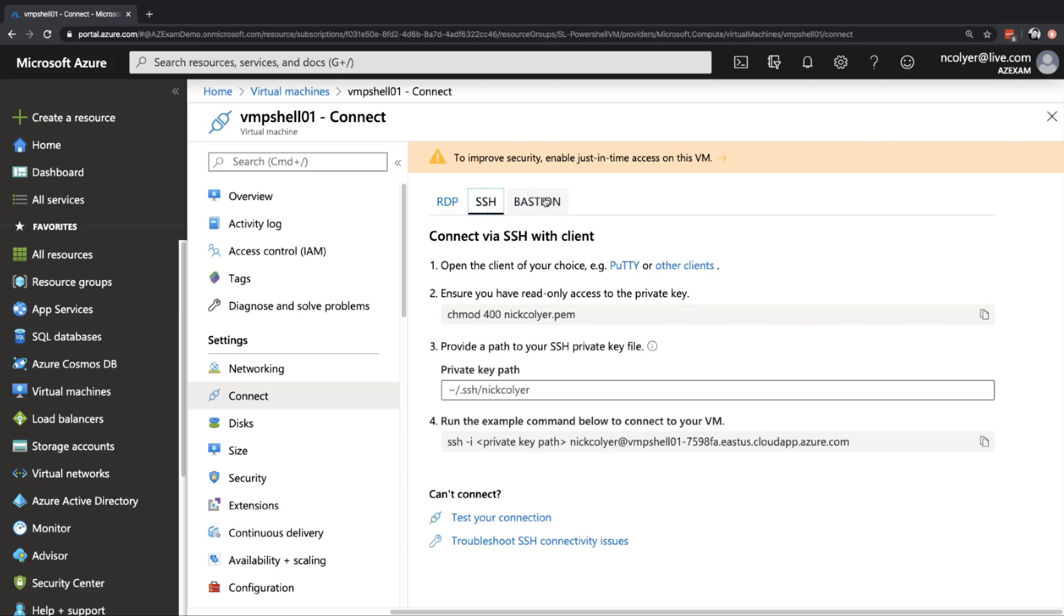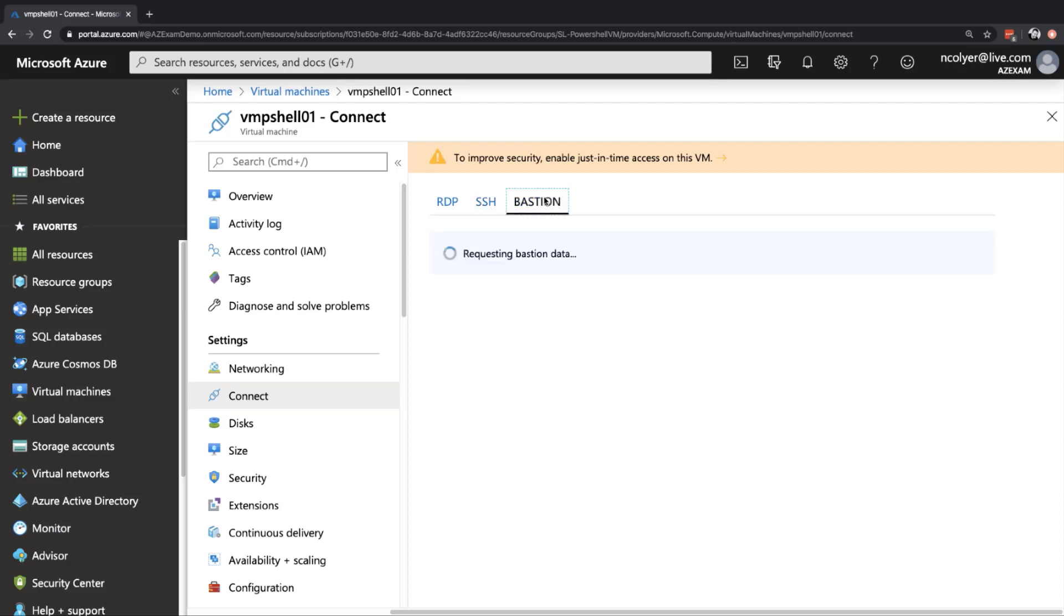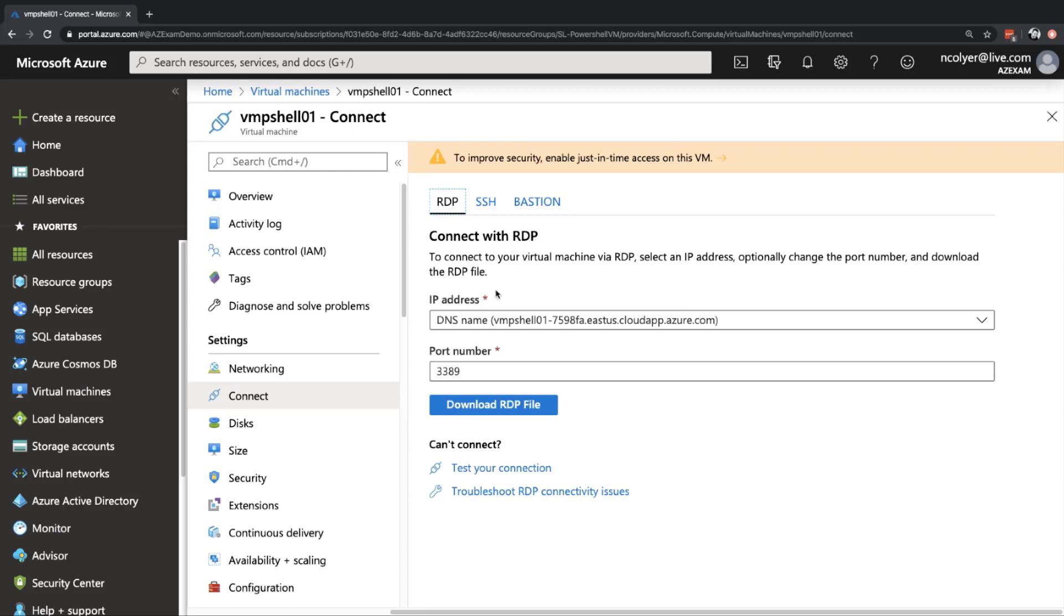And then you also have the option of a bastion host as well, which is kind of like a jump box where you perhaps want to connect into a virtual network first. And then that VM is only accessible via that virtual network. So think about that, like jumping into your VNet and then connect into your machine. And that's obviously a separate topic.